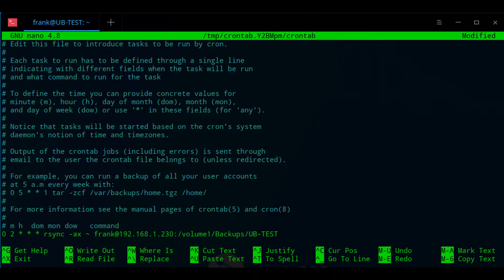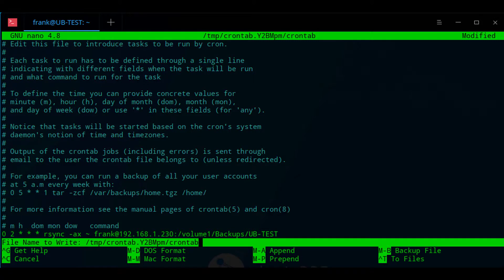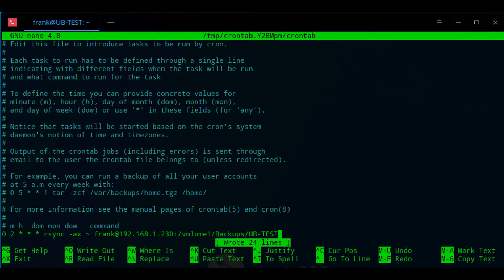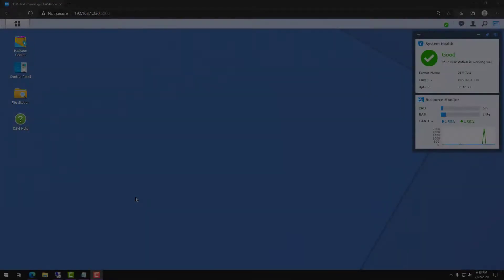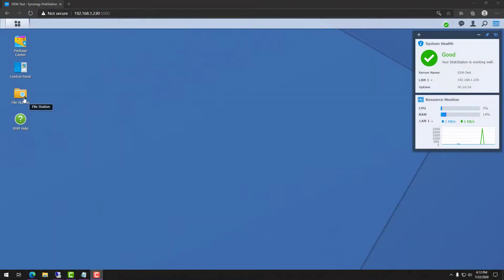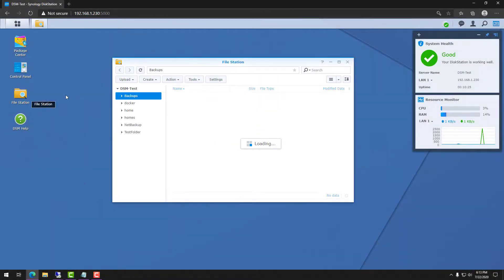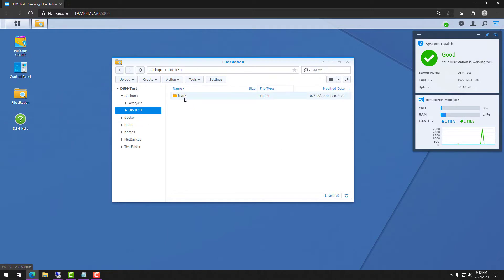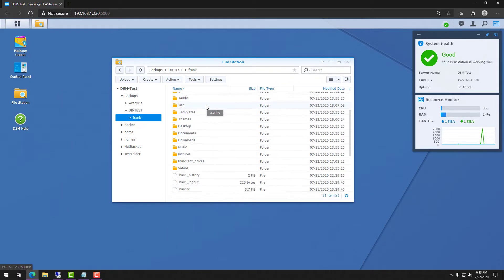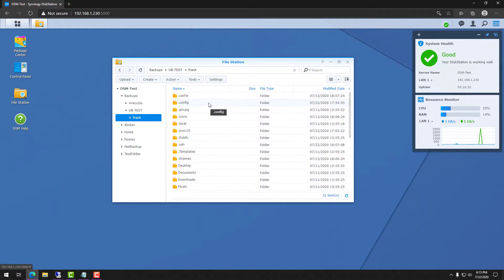So once you're done editing that file you're going to save it, and when the time comes up that you configured, that command is going to automatically run. So at this point you should be able to automatically SSH into your NAS without a password and you should have cron configured so that your Linux PC automatically backs up to your NAS every night.